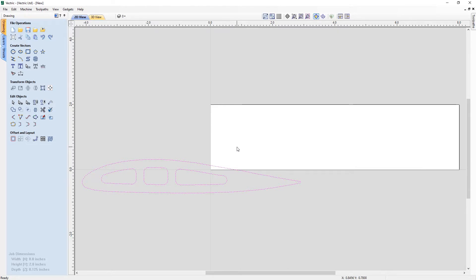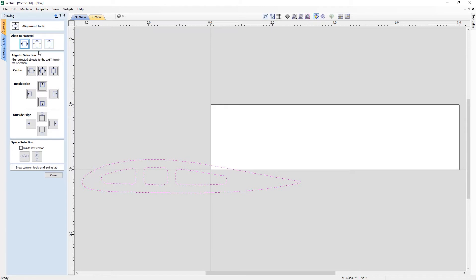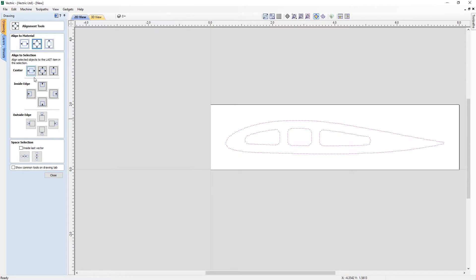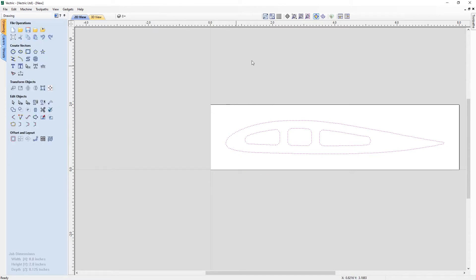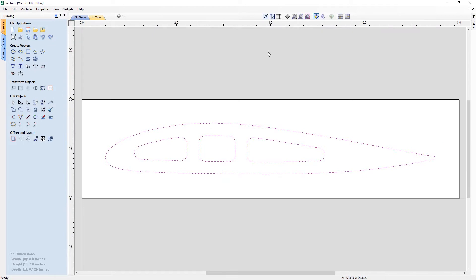This is down to the position at which they were originally drawn and saved out in the CAD program in which they were created, which is no problem as we can look at aligning the vectors to the centre of our workspace. With those vectors selected, we can simply come over to align selected objects, whereby we can align them both horizontally and vertically to our material. Then we can simply use this option again to zoom into our workspace.